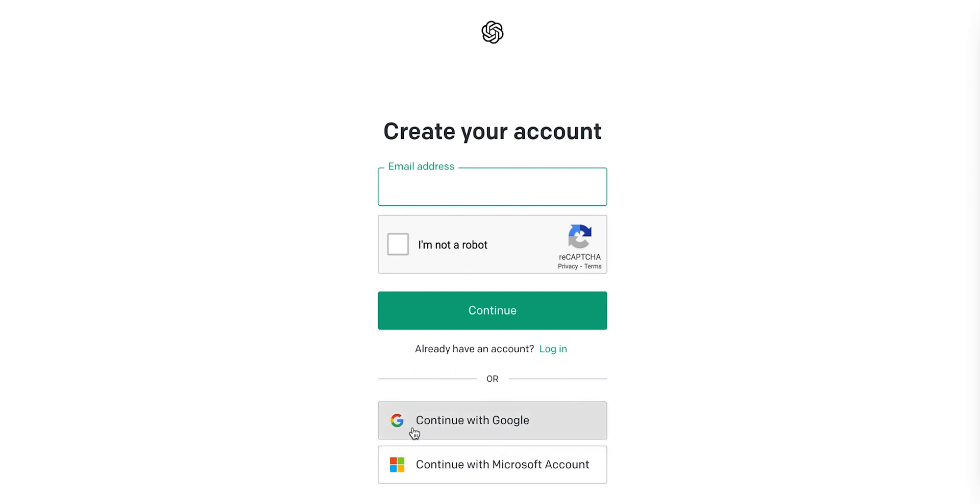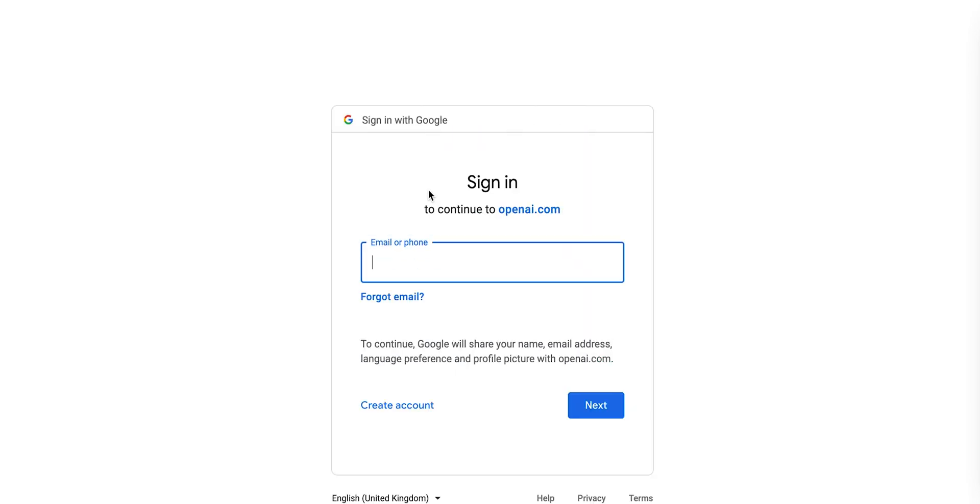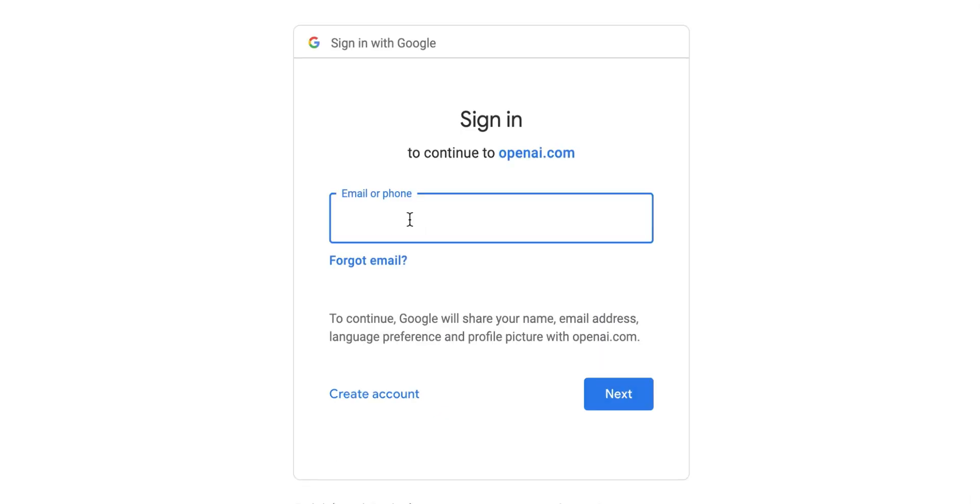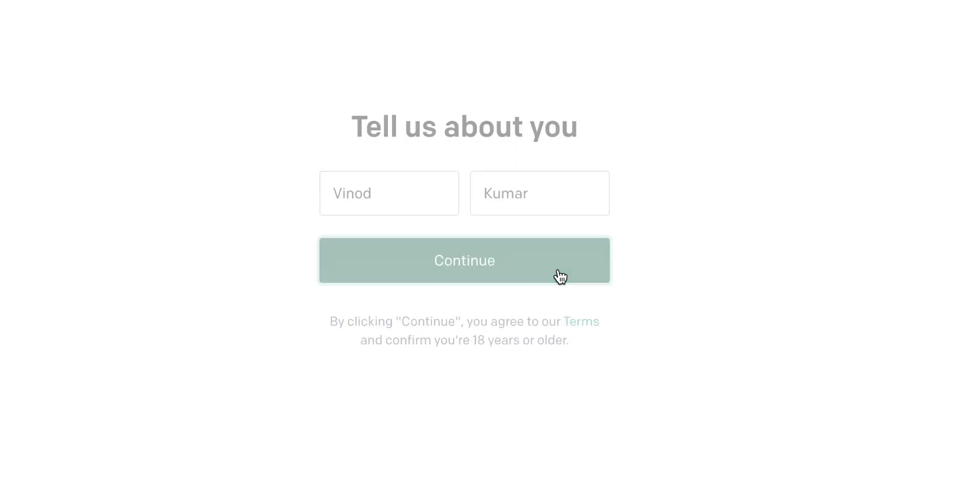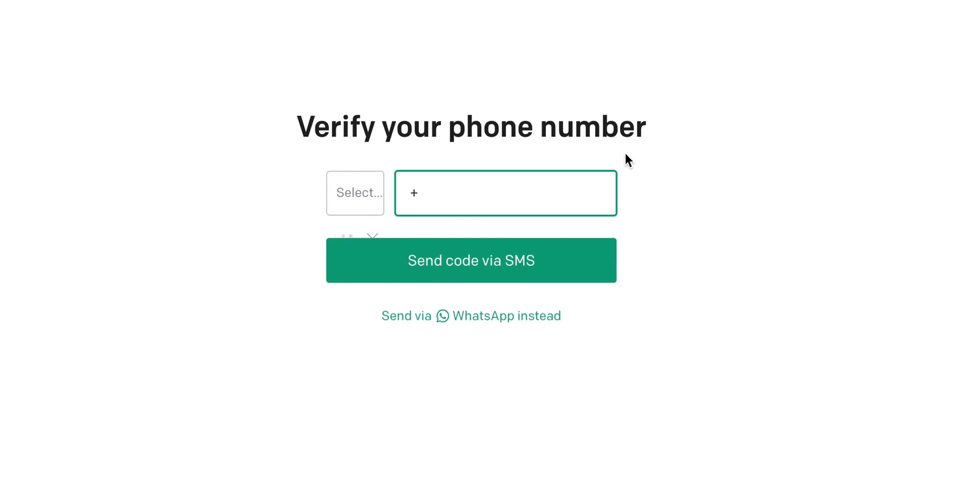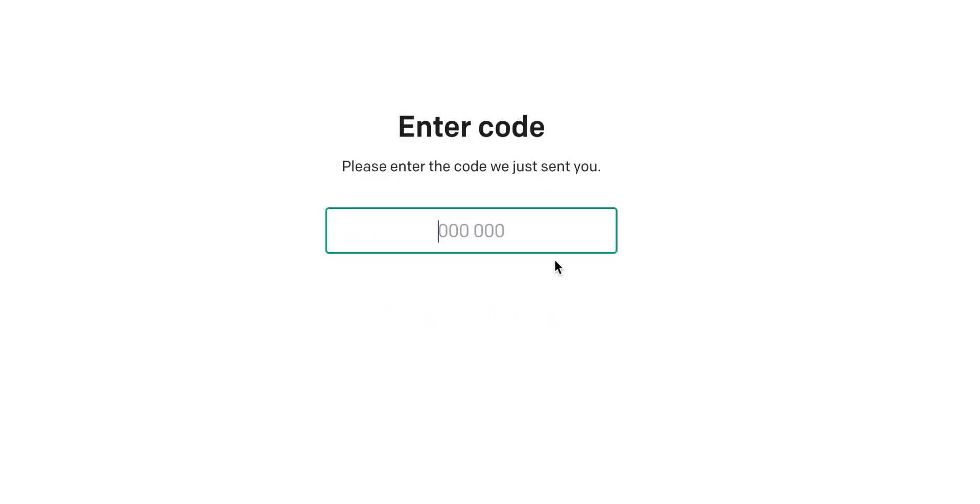In this case, I will choose to go with Google Account. Once you see the Google Account page, enter your Gmail ID and click on Next, and then enter your password and click on Next. Once the authentication is successful, you will have to enter your first name and last name and click Continue, and then enter a valid mobile number and verify the number using the one-time password sent through SMS.